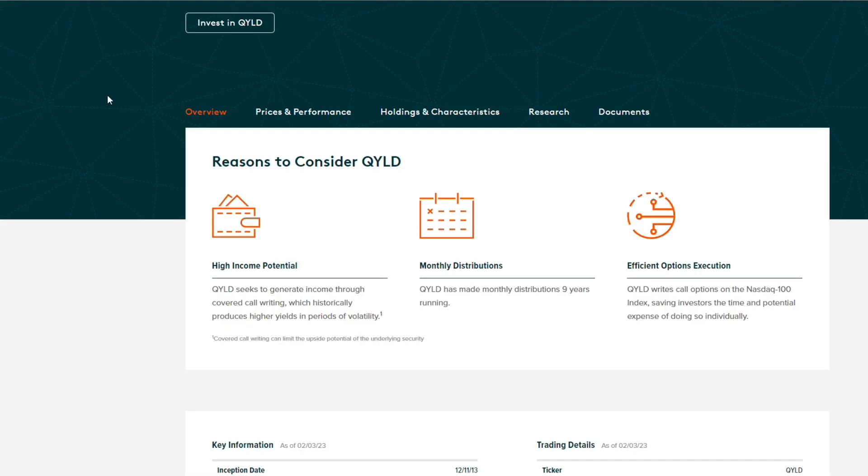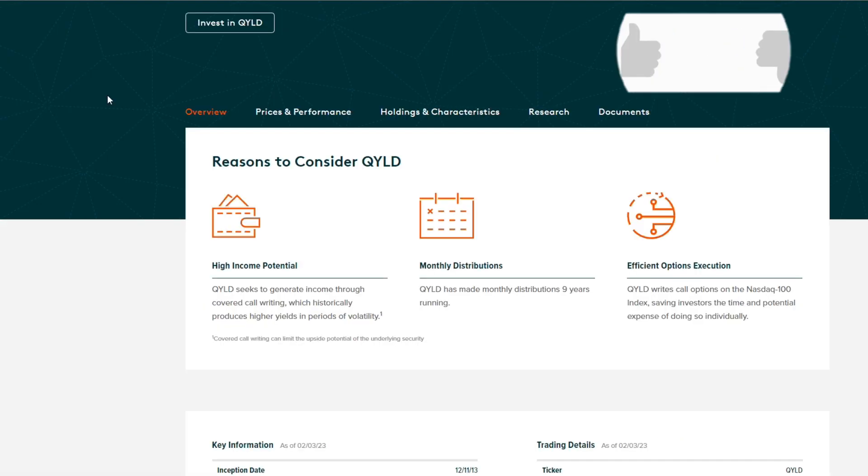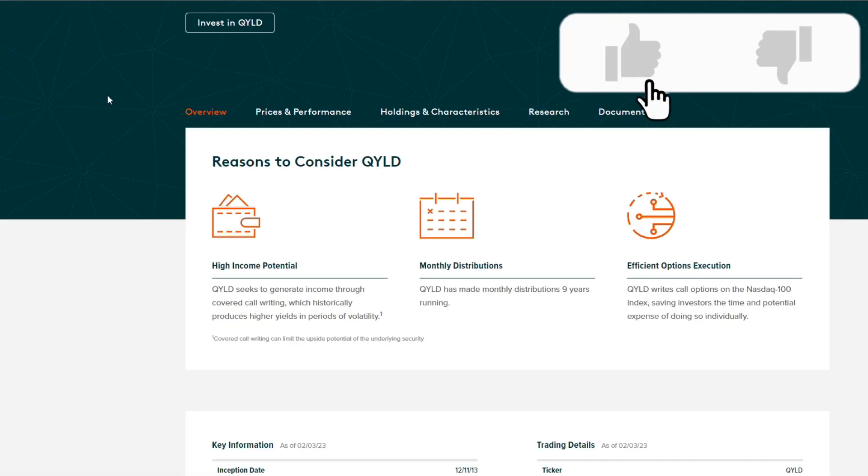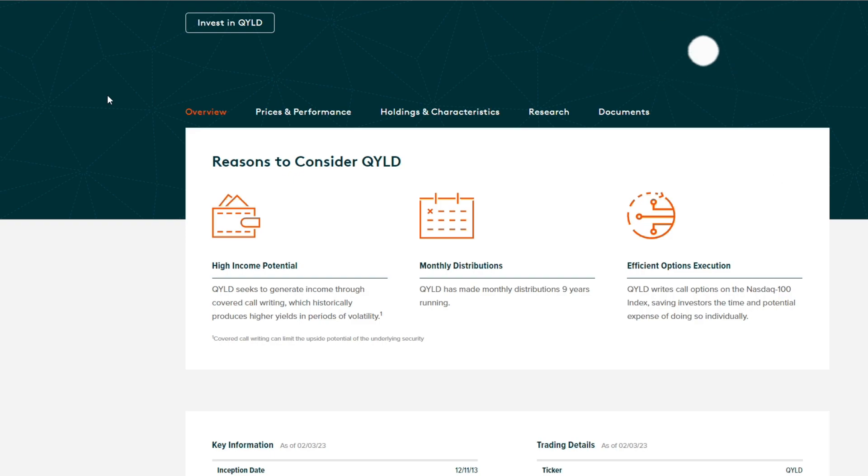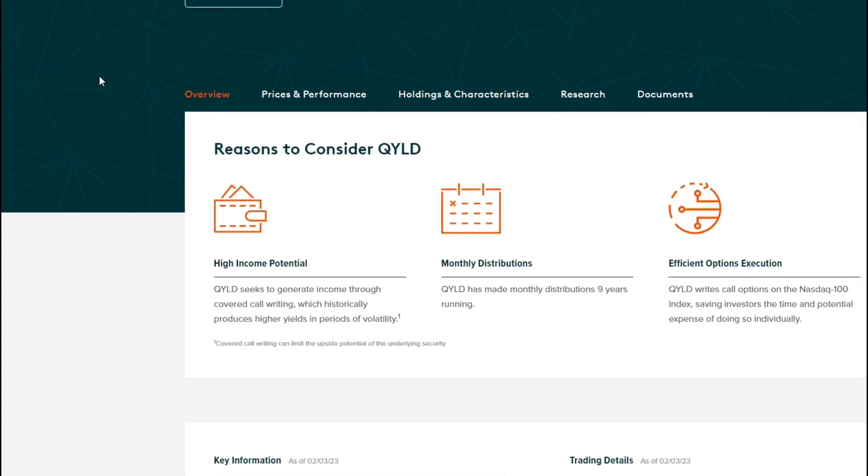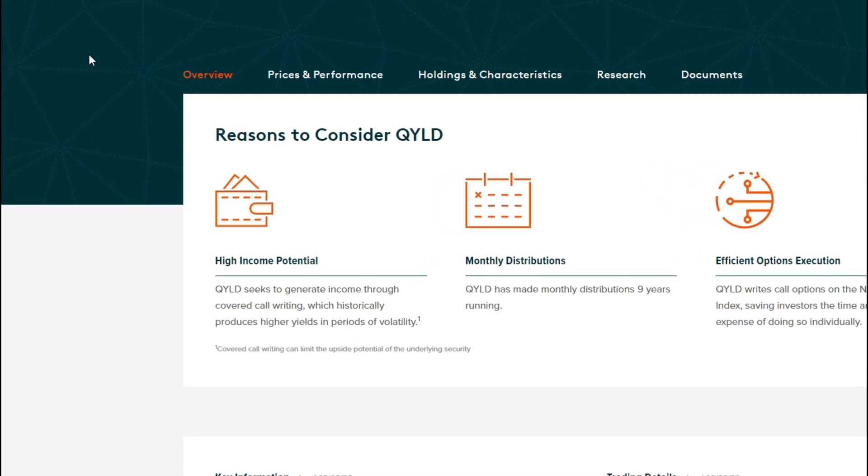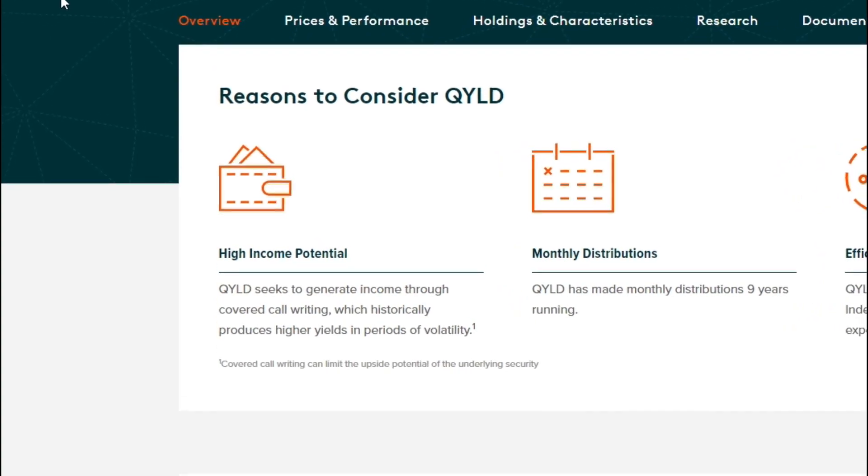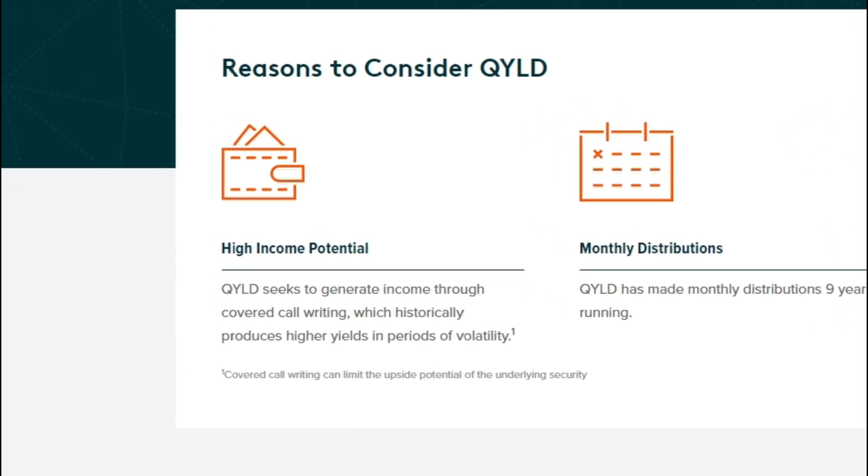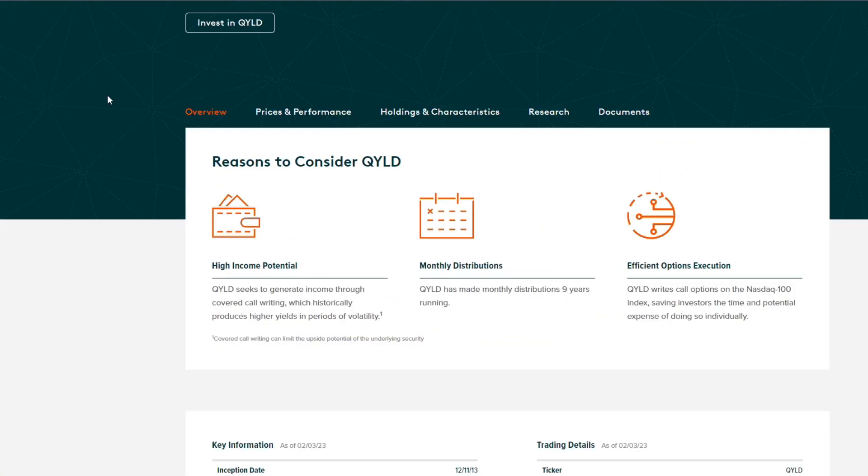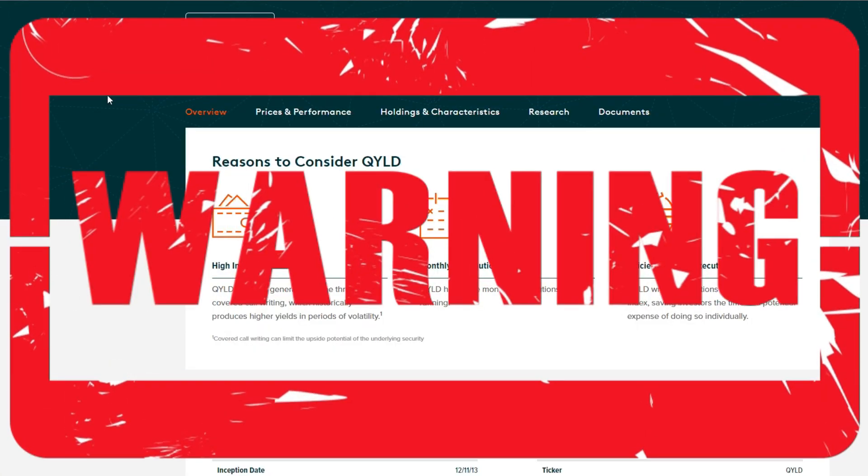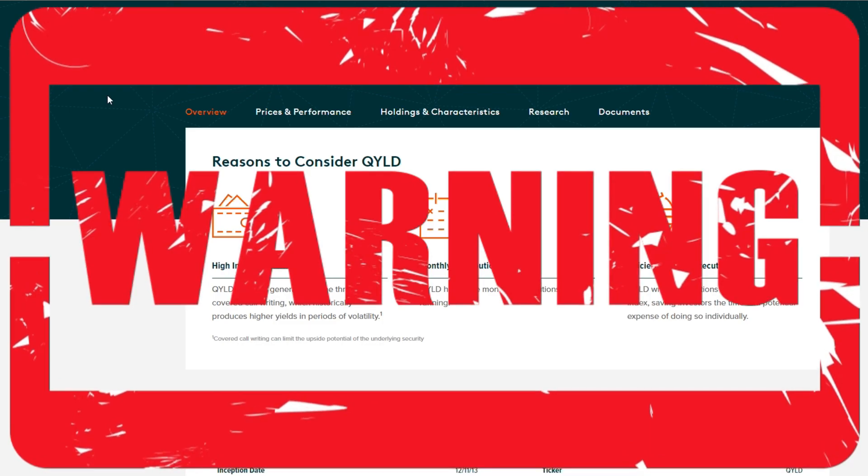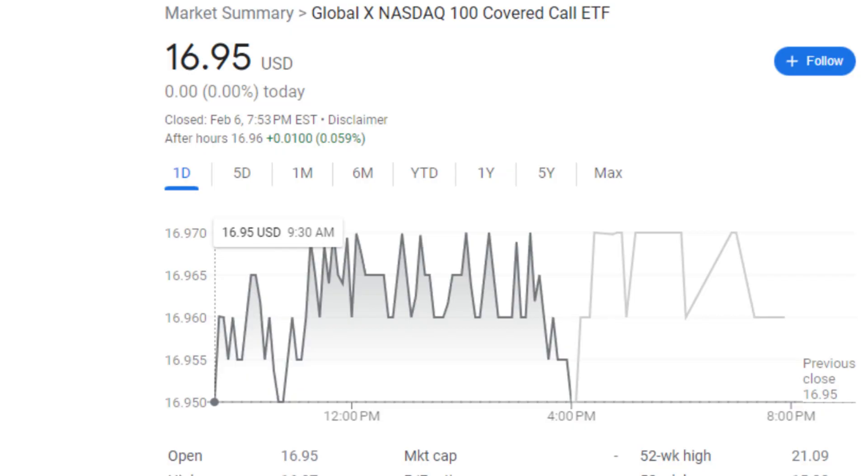If we take a look at the website, they have three reasons to consider QYLD. One of them is the high income potential. QYLD seeks to generate income through covered call writing, which historically produces higher yields in periods of volatility. Now guys, key word here is volatility. Yes, this ETF is very volatile - price moves up and down all the time at a very fast pace. So please, again, make sure you do your own due diligence.